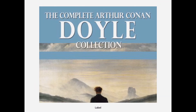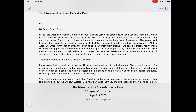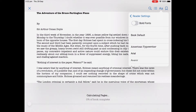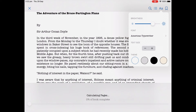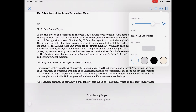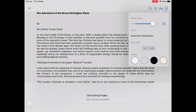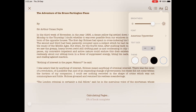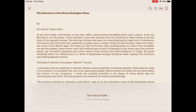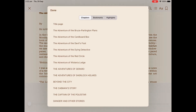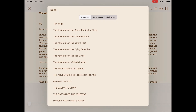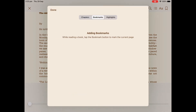Tap read to get started. We have some options once we are in the e-book. We can change the font size, style and screen brightness using the A symbol. The three menu lines will allow us to see and choose chapters as well as any bookmarks we might have placed.